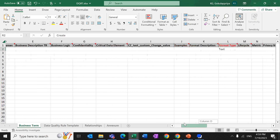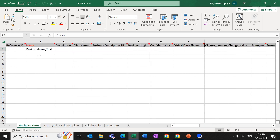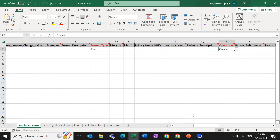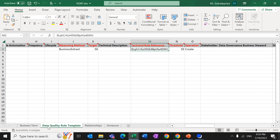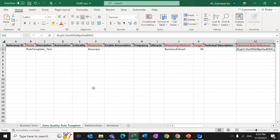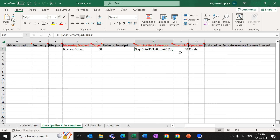Here I have created one business term called 'business_term_test'. The red fields are the mandatory fields. The format is Type and Operation as Create. Coming to the Data Quality Rule Template sheet, I am giving the rule template the name 'rule_template_score_test', with Dimension set to Accuracy, along with measuring methods, target, threshold, and the operation.